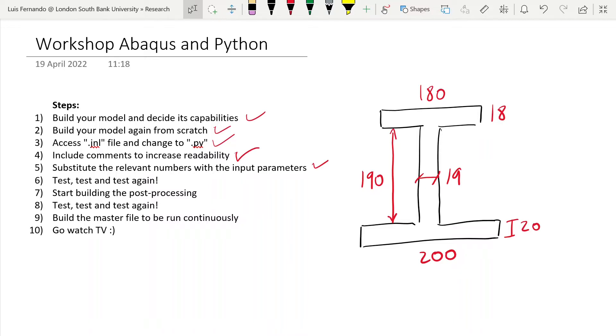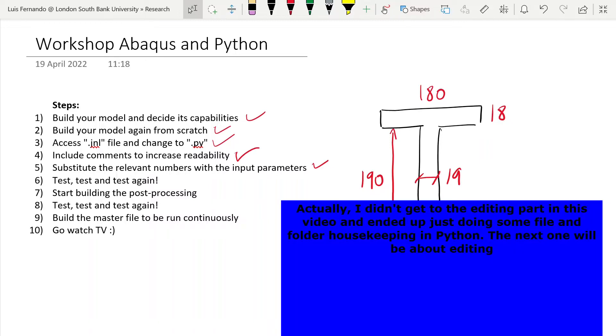Last time we learned how to use comments in our script to increase readability, and we also learned how to substitute numbers with variables so our model becomes parametric. In this video I want to show you what you do if you want to test your model, and also very important if you want to make any changes in your model.